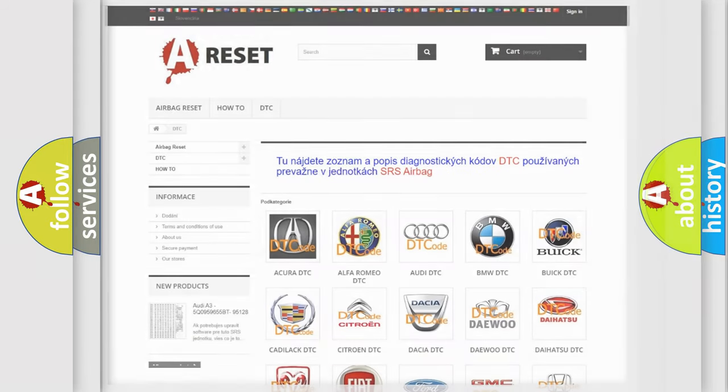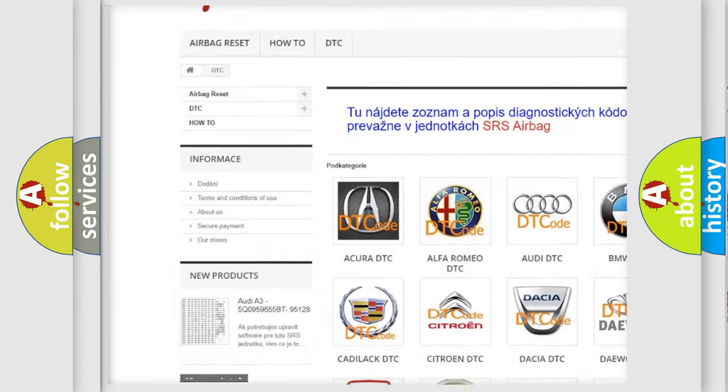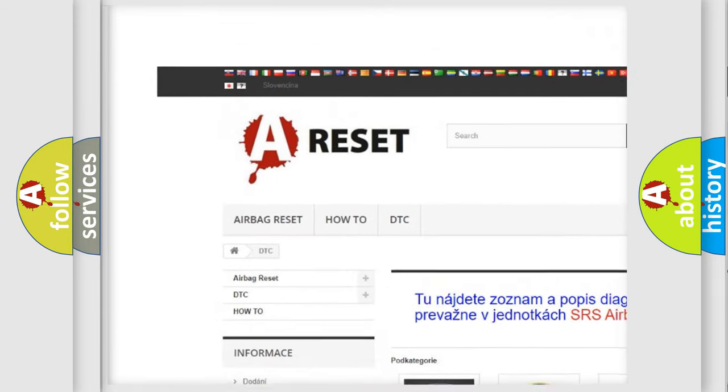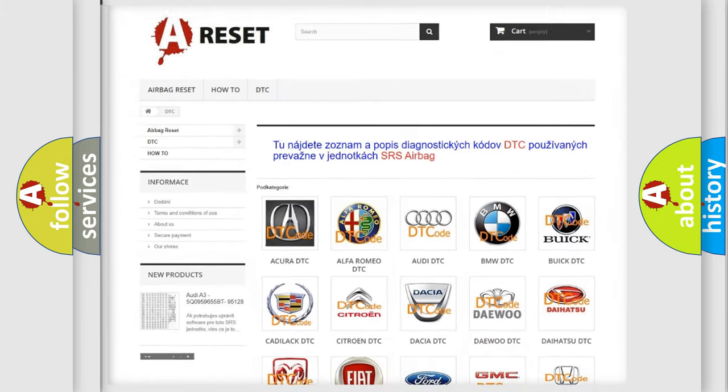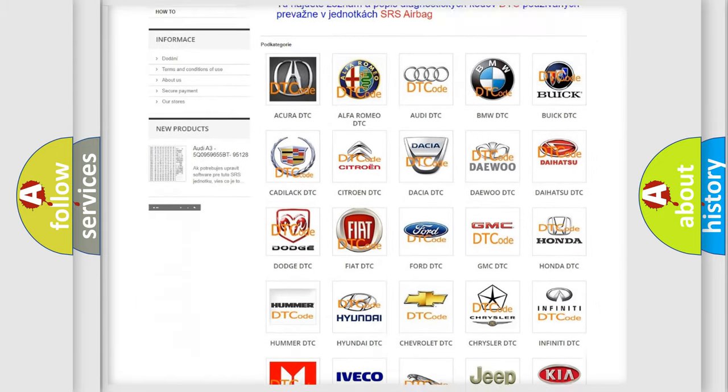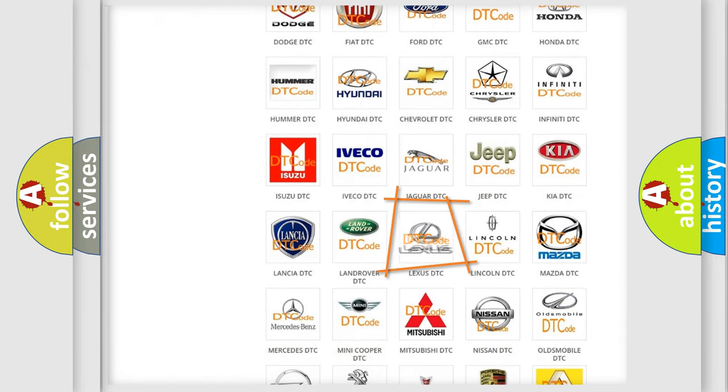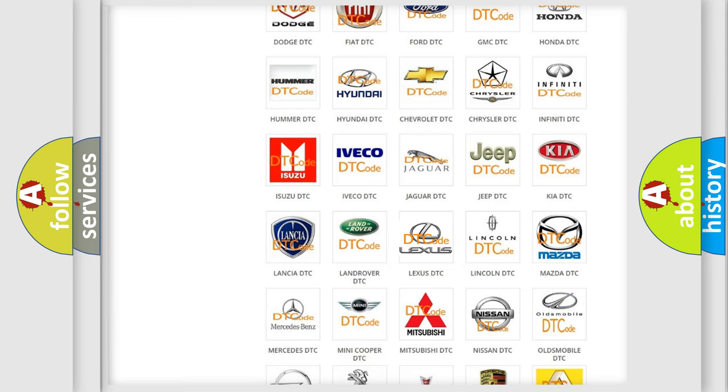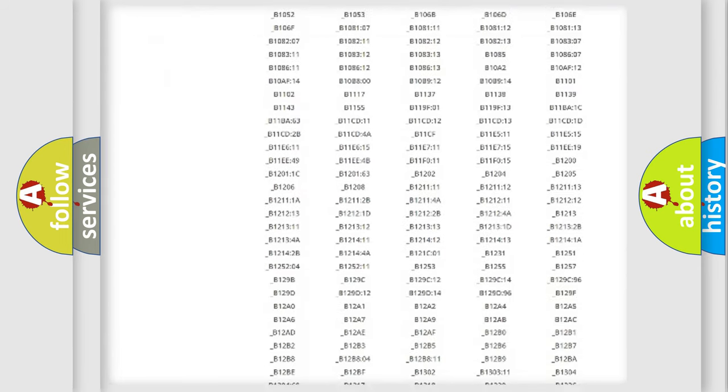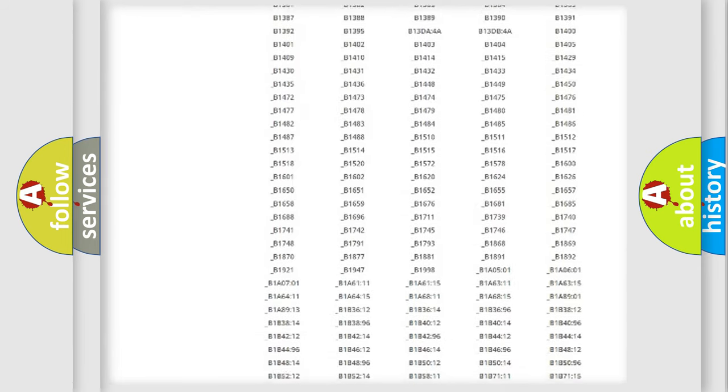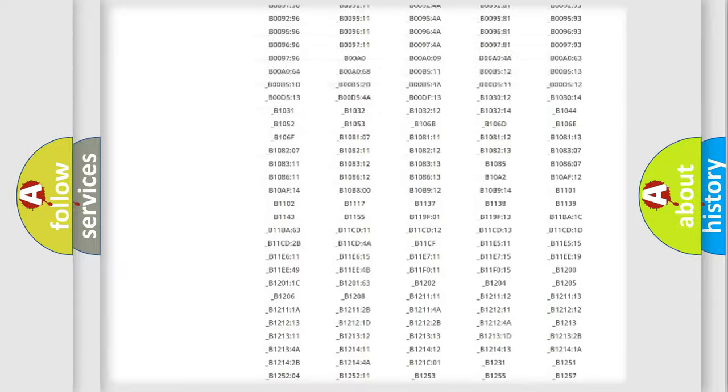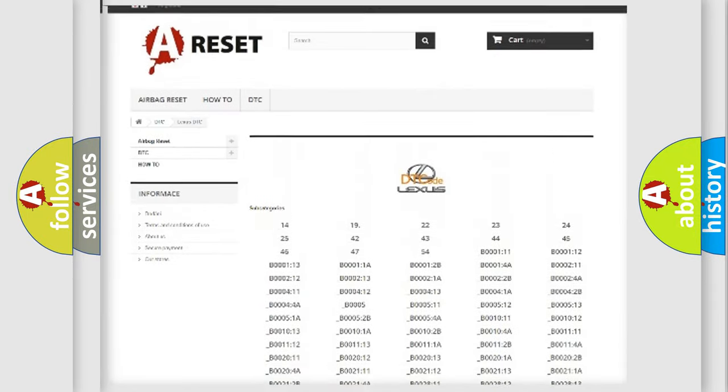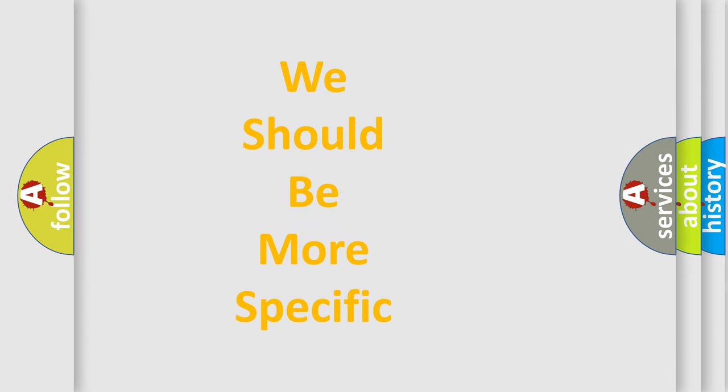Our website airbagreset.sk produces useful videos for you. You do not have to go through the OBD2 protocol anymore to know how to troubleshoot any car breakdown. You will find all the diagnostic codes that can be diagnosed in a car, Lexus vehicles, and also many other useful things.